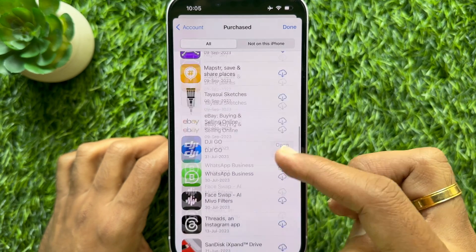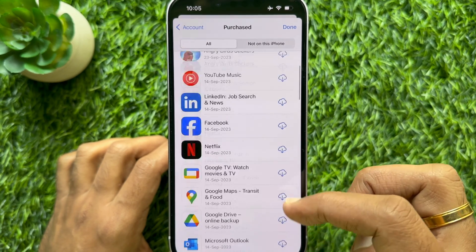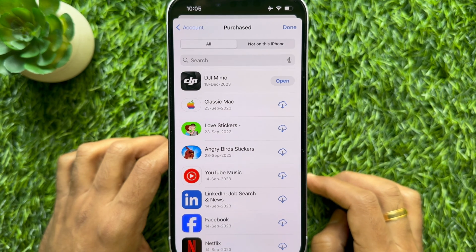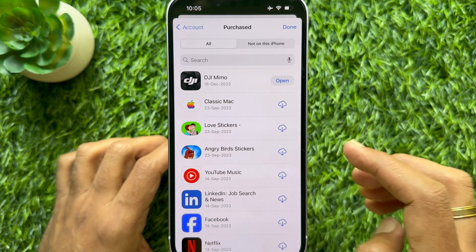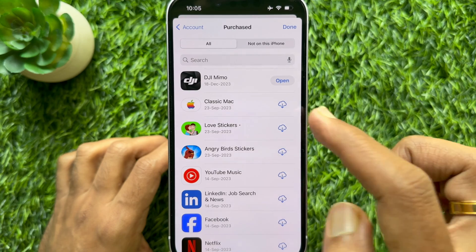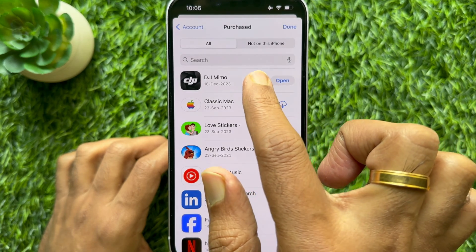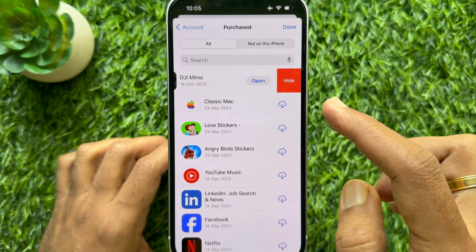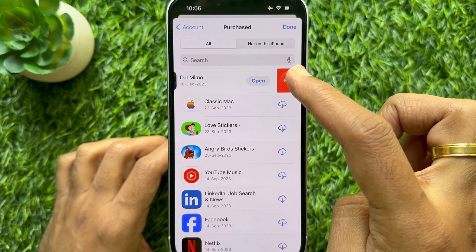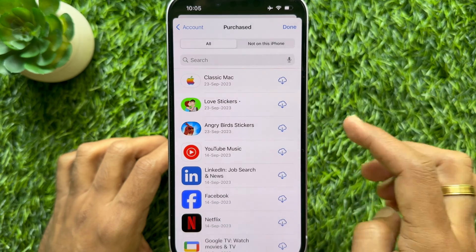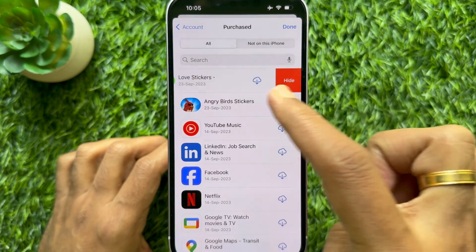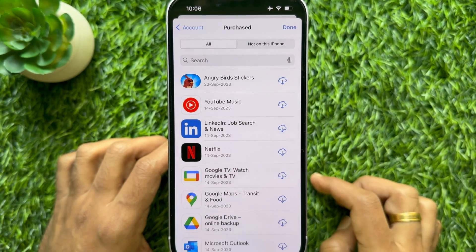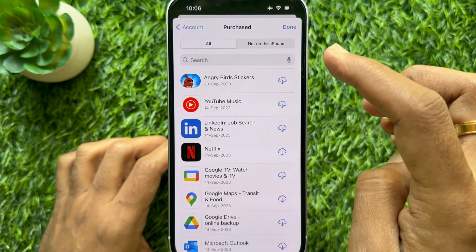Scroll and find the app you would like to hide. Simply swipe left on the app that you would like to hide, then tap Hide. Similarly, you can hide other apps. Tap Done on the top right.